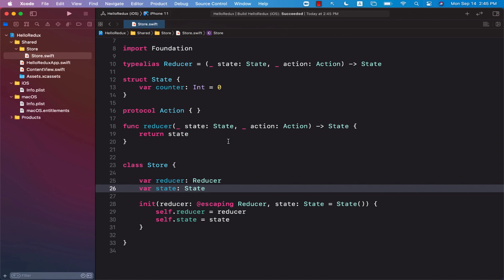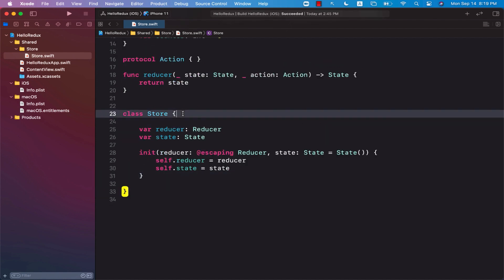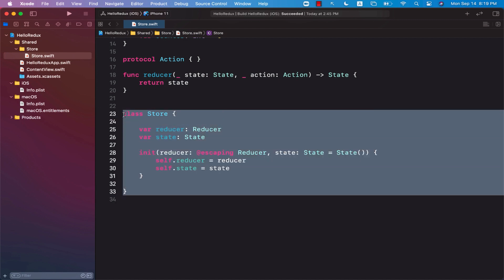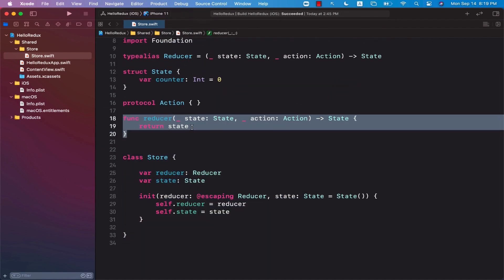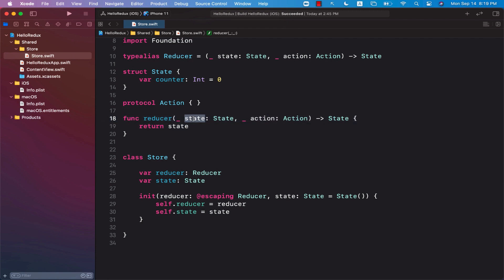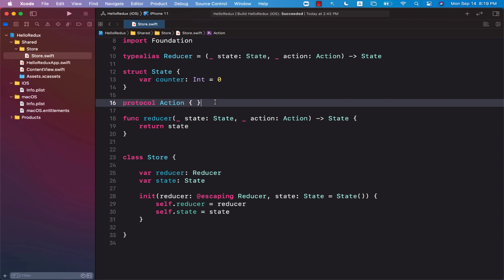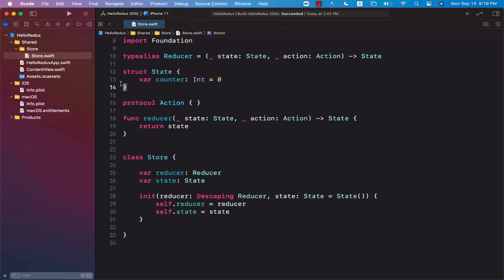In the last lecture, we set up the basic store. We also created a very basic reducer which is not really doing anything — it takes in a state and simply returns the same exact state back. We created a protocol for the action, but we don't really have any action created. And we have a global state where we are tracking a counter whose value is zero.